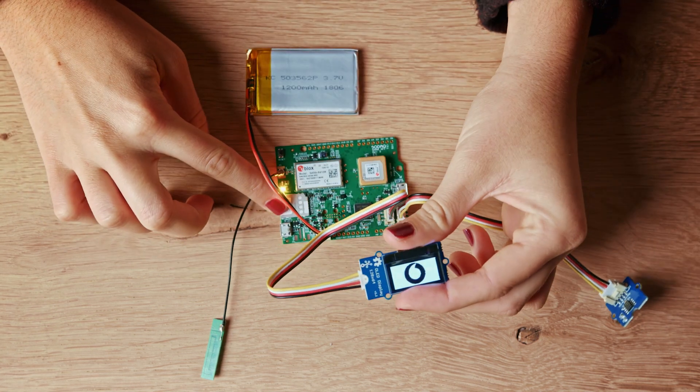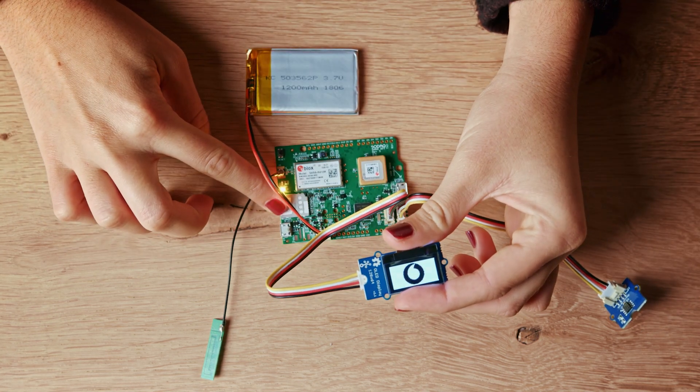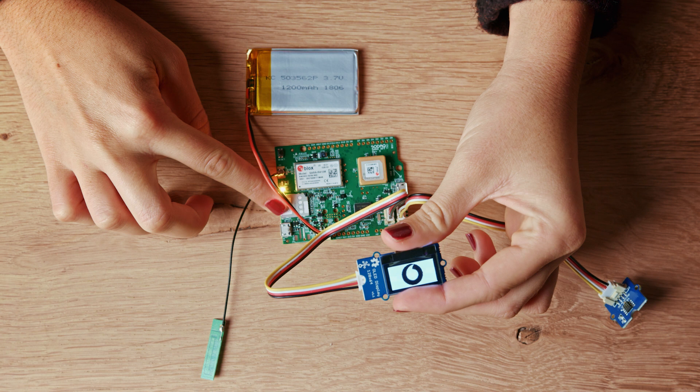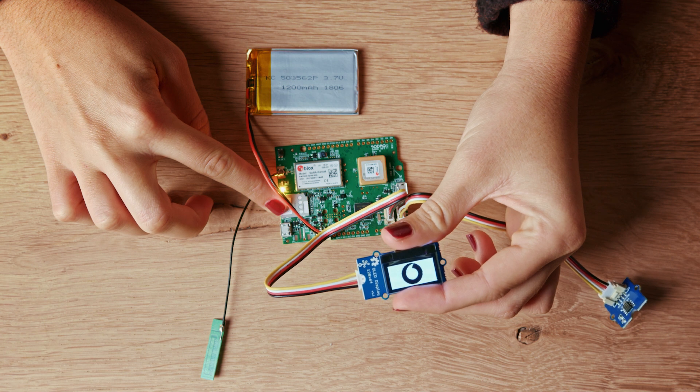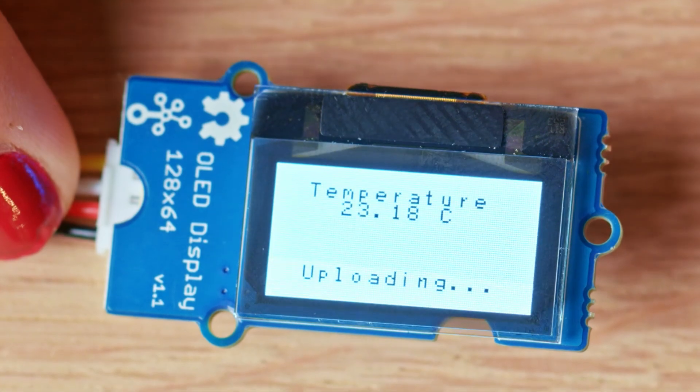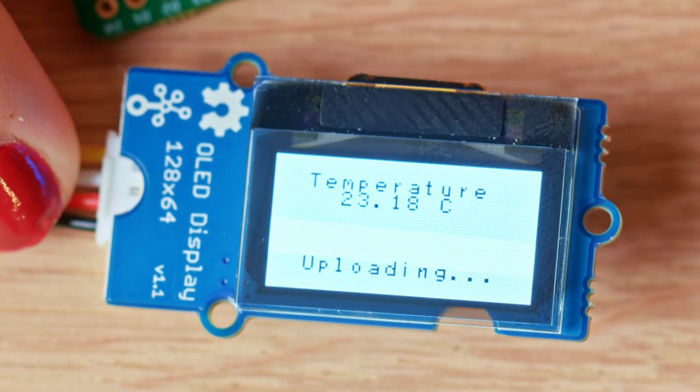The board will straight away start uploading data. Every 5 minutes, it will send a temperature reading to your playground.